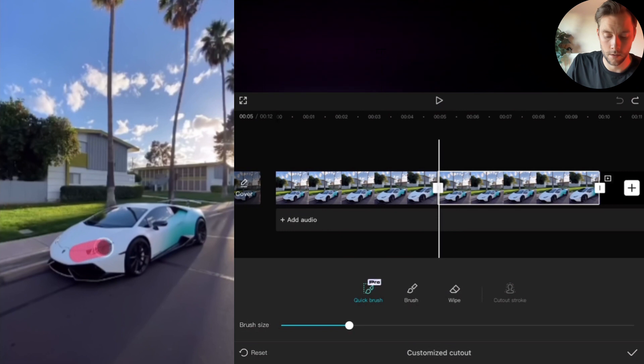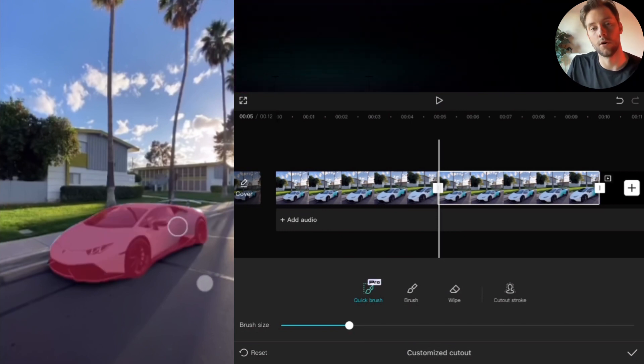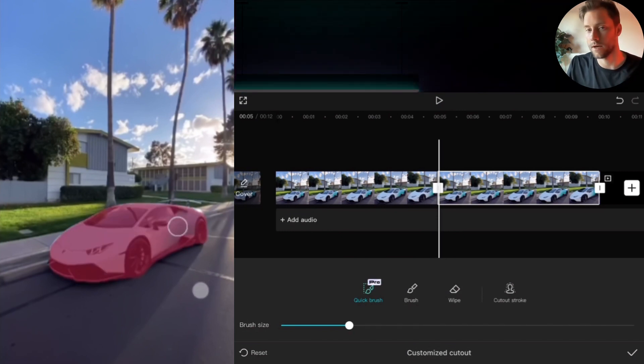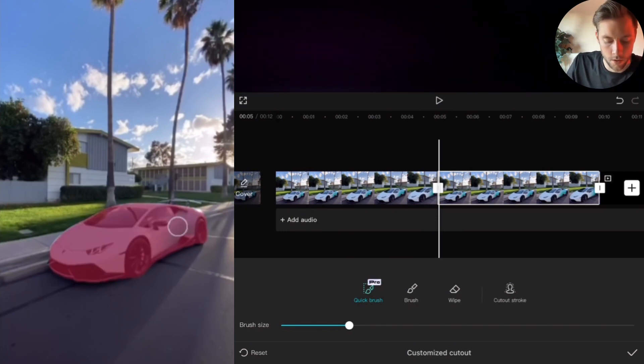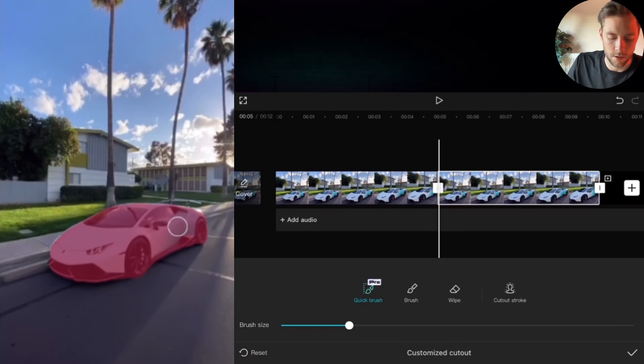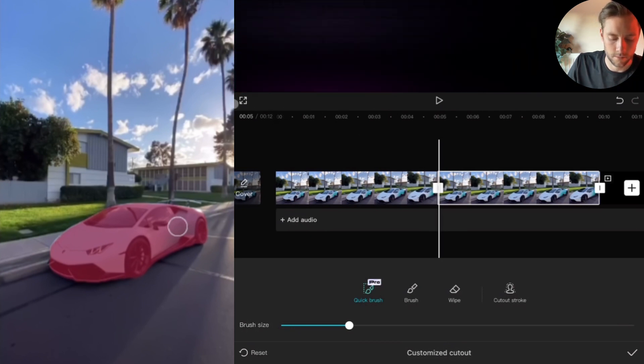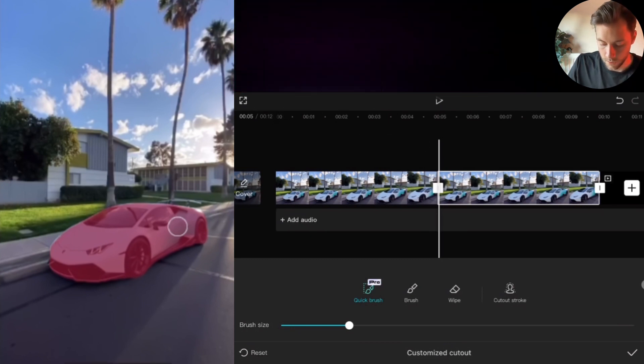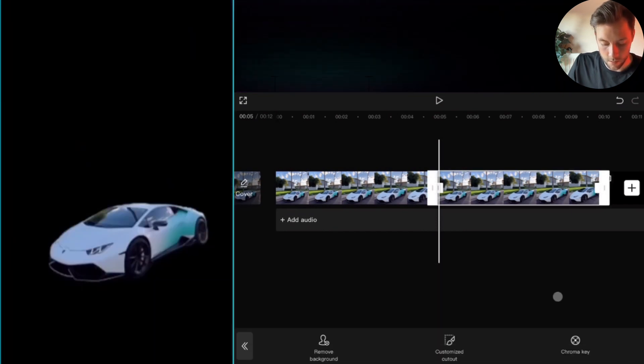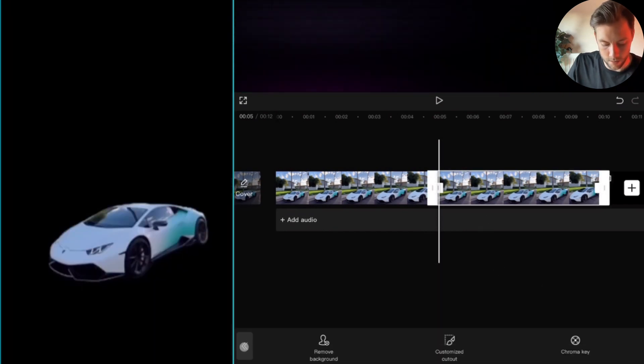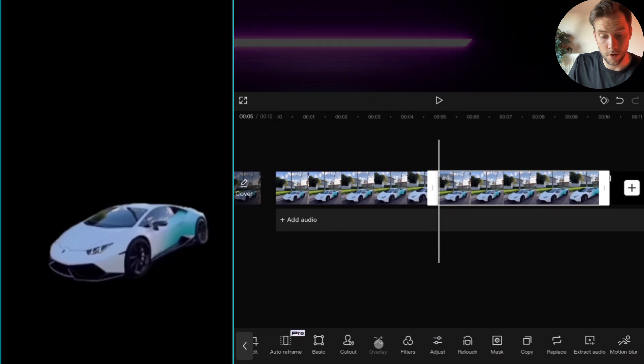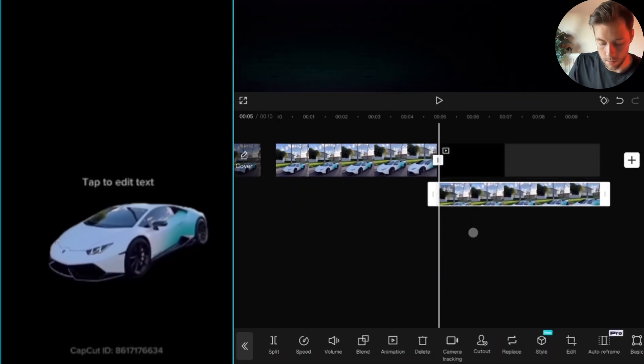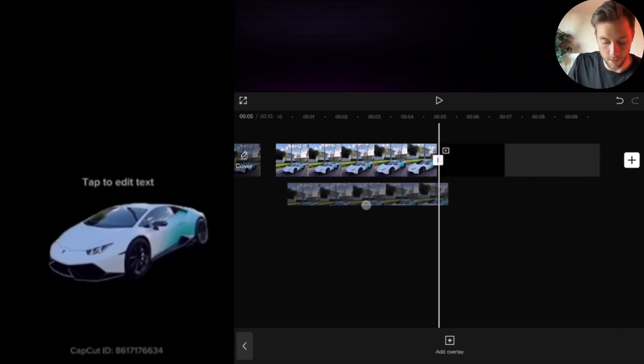For the paid users of the version, it's easier. You tap the quick brush, drag a line over the car like this, and the cutout will be made automatically by CapCut. We wait until the cutout is completed.